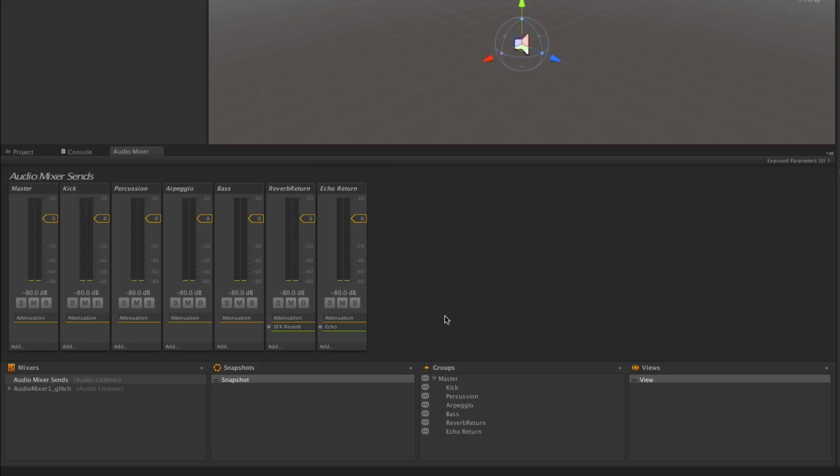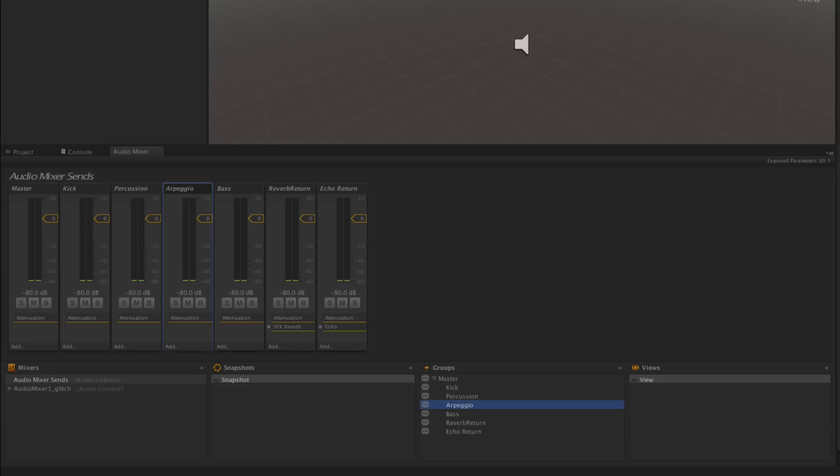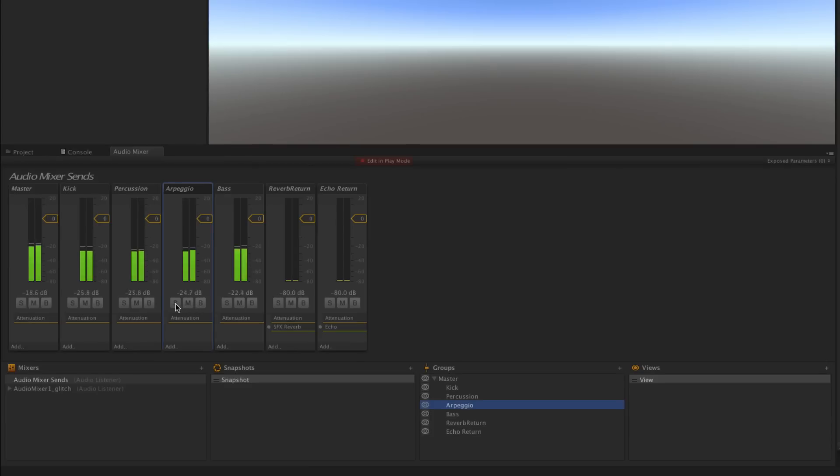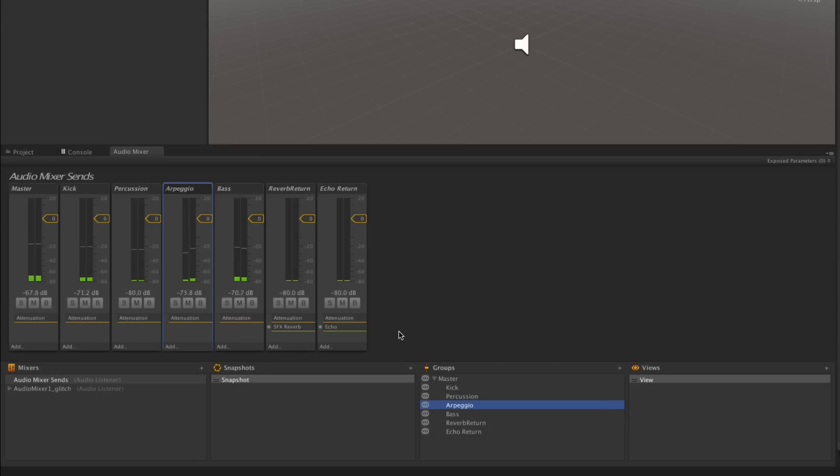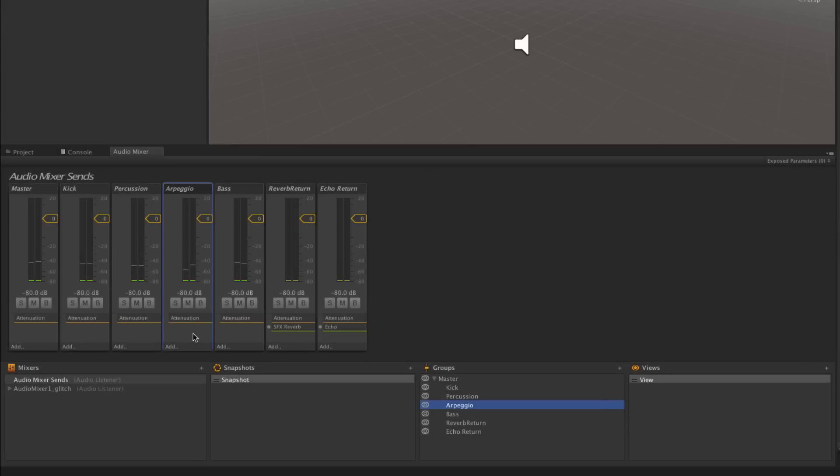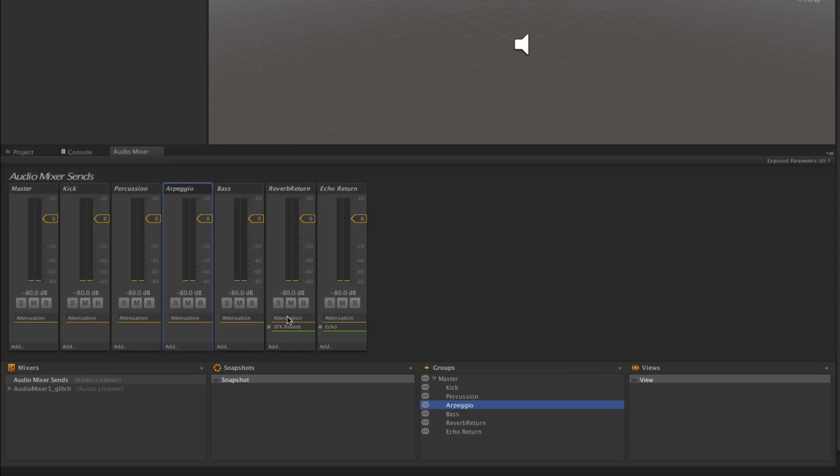Let's start with our arpeggio sound. We're going to use a send effect to split the signal so that our arpeggio will continue to be routed through the master output but will also have a duplicate of its signal with a controllable volume sent to the reverb return.